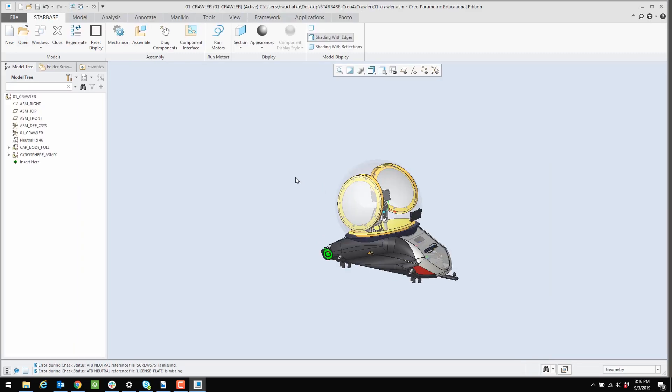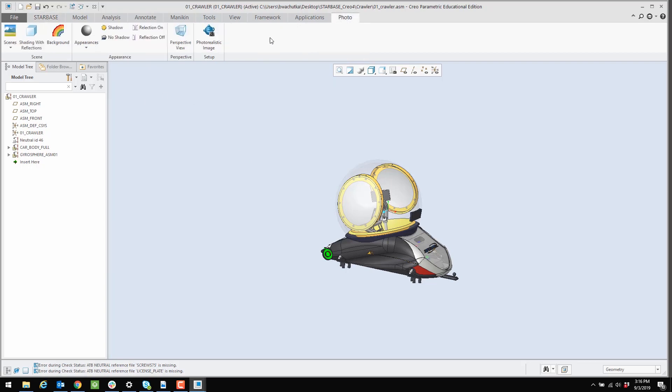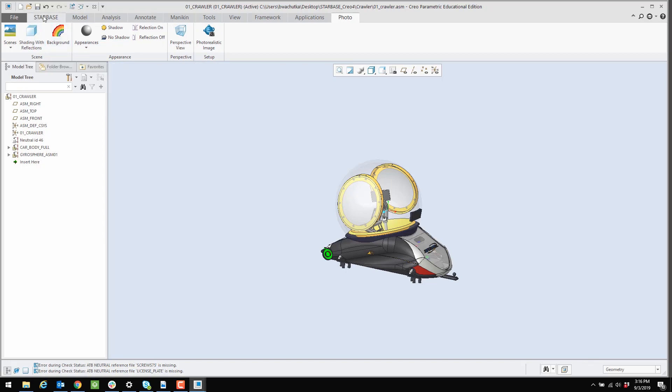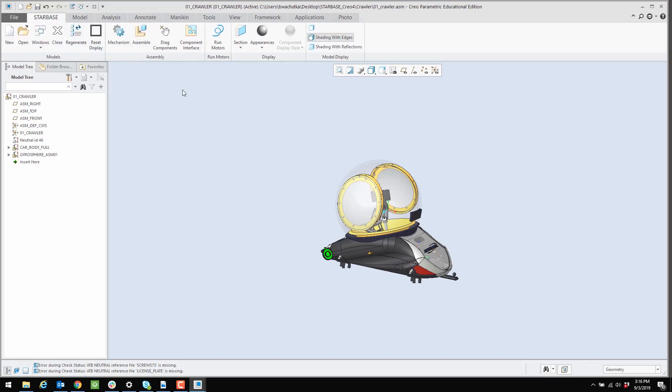And with the assembly open, I can verify that I have a Starbase tab. That's part of the configuration. I have the Photo tab that includes the photorealistic image map key, the background map key, and some of the other familiar tools. So now my installation of Creo 4.0, I've verified it's been configured correctly for Starbase, and I'm ready to use it along with the Starbase curriculum.